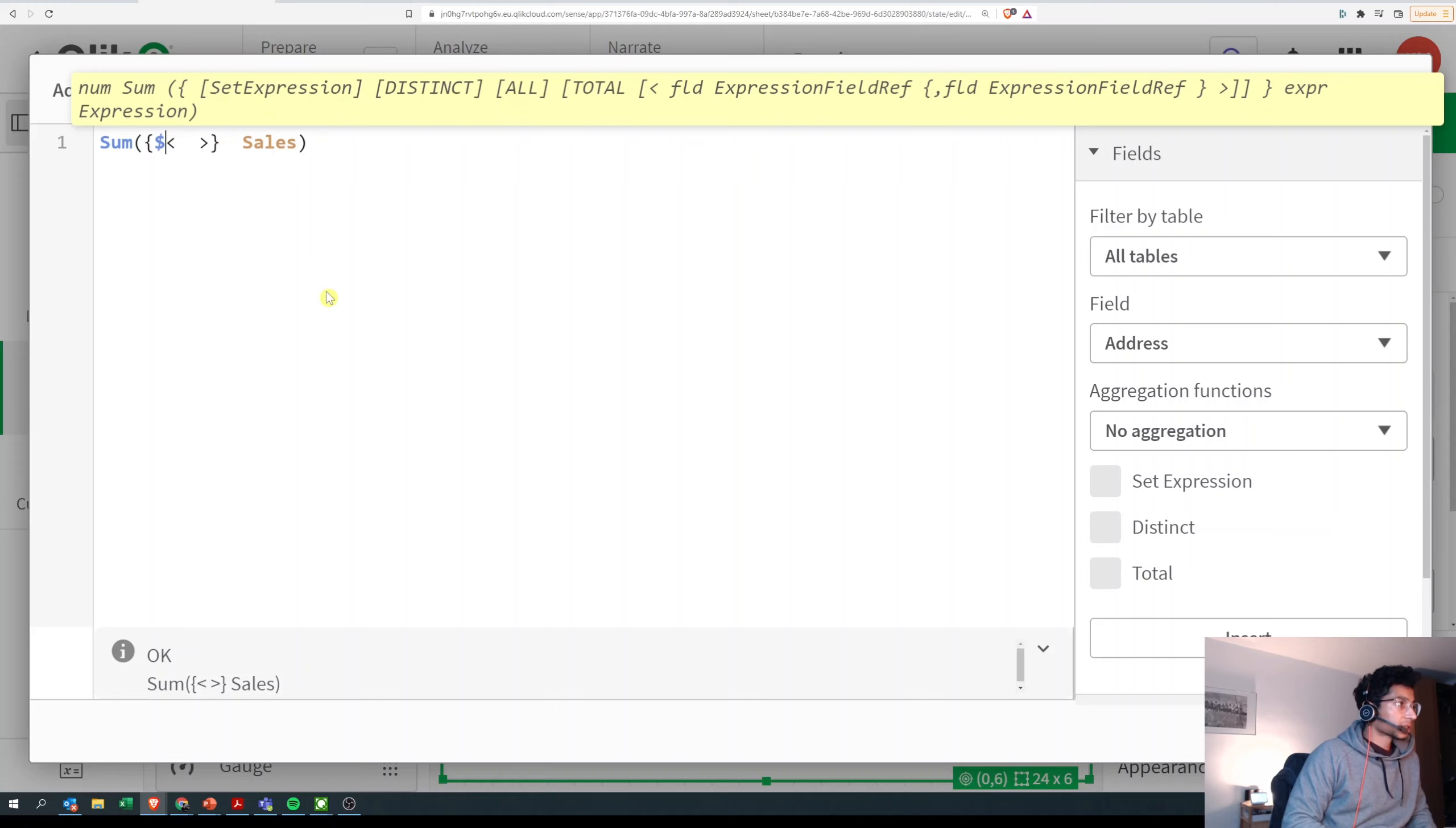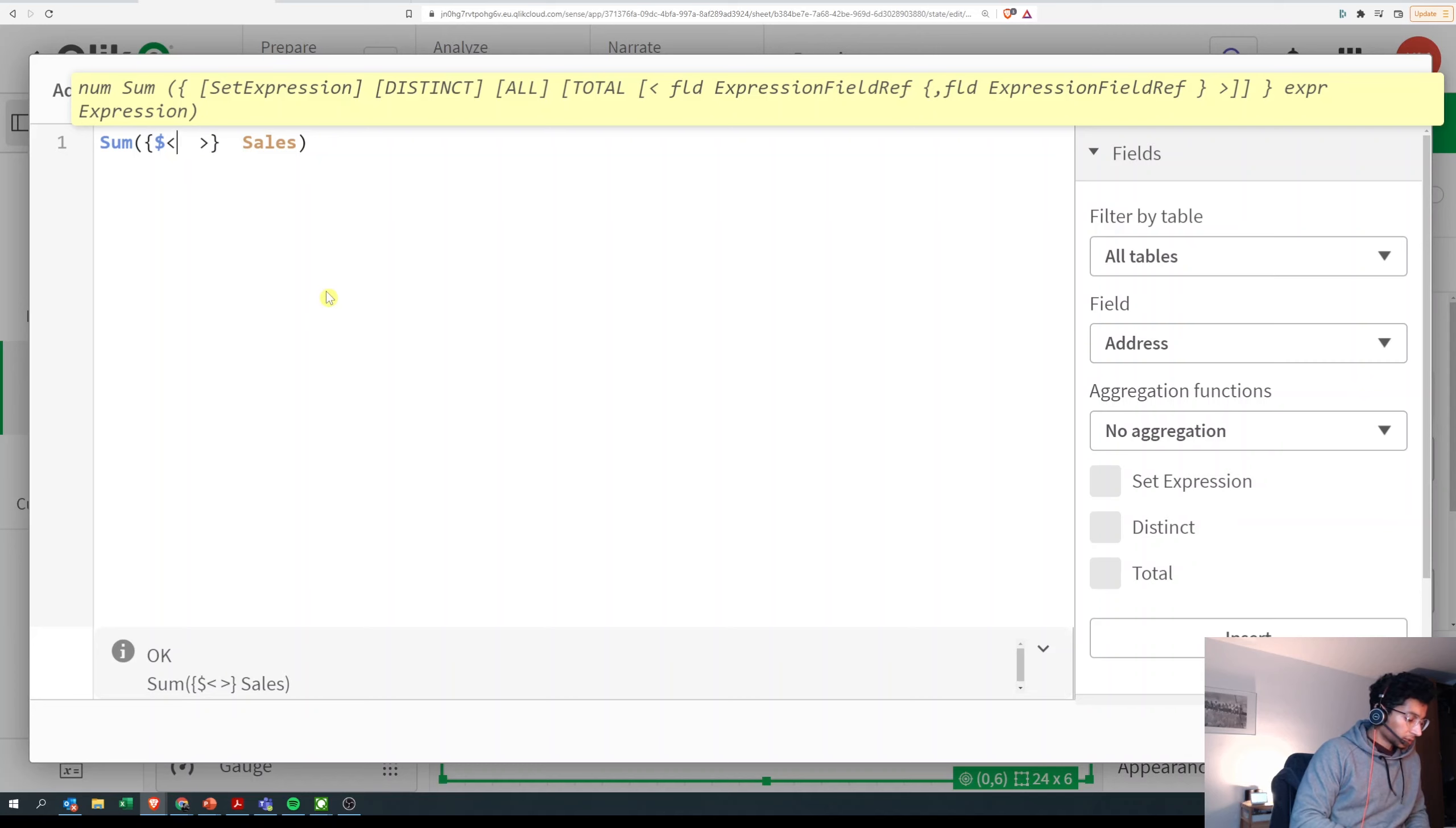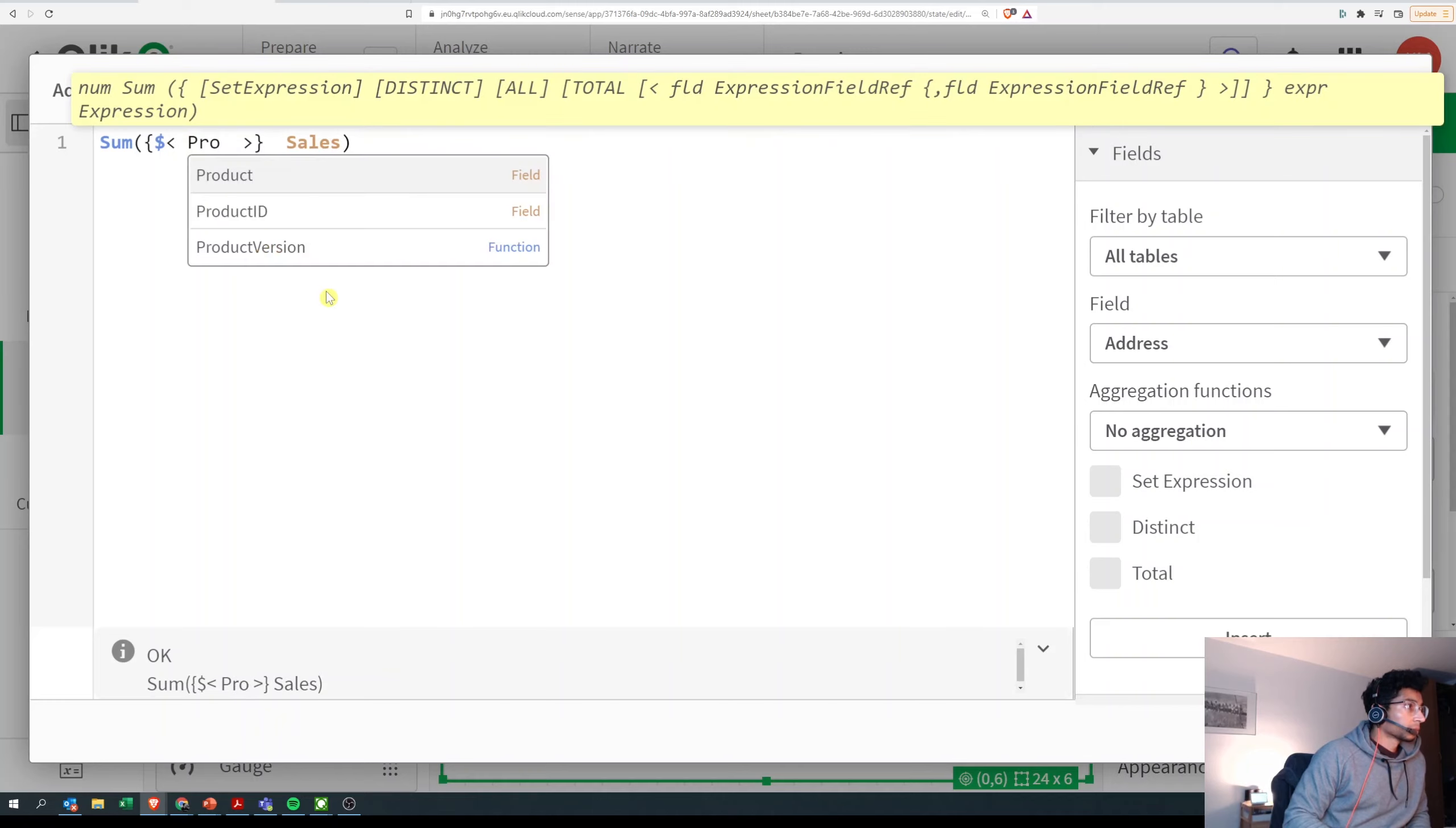In this case, I'm going to use a dollar sign. That basically means that we take whatever we select into consideration, so selections are taken into consideration. Then we call our field, so I'm going to say product.